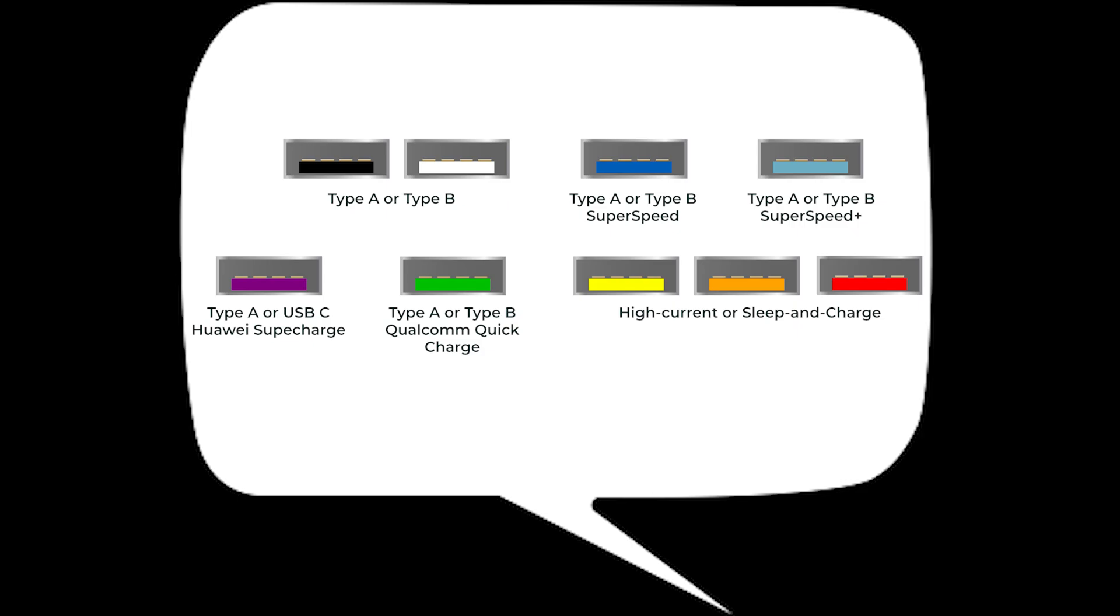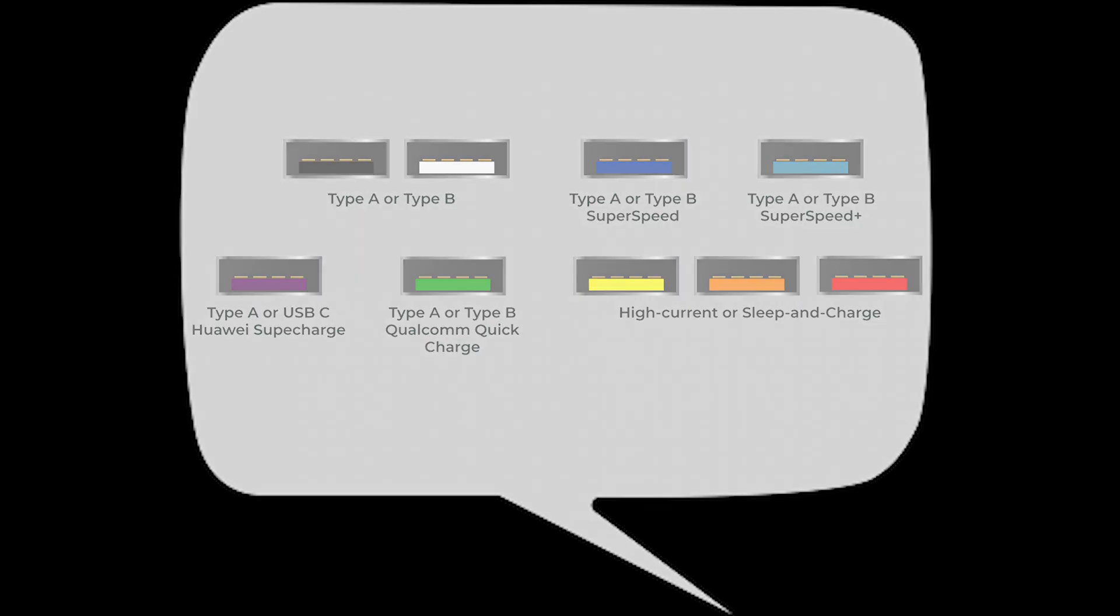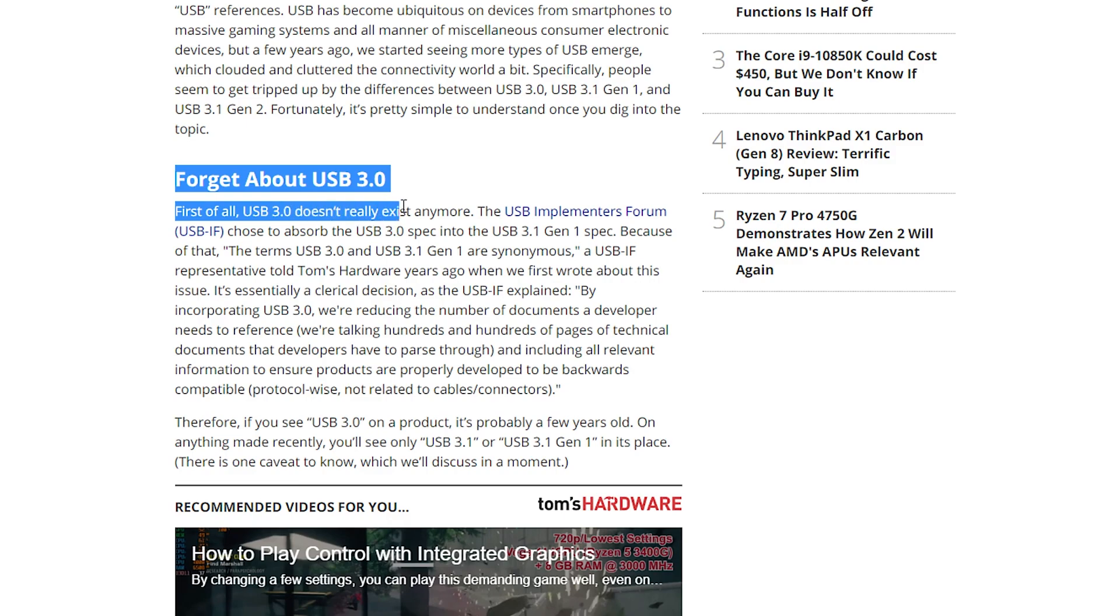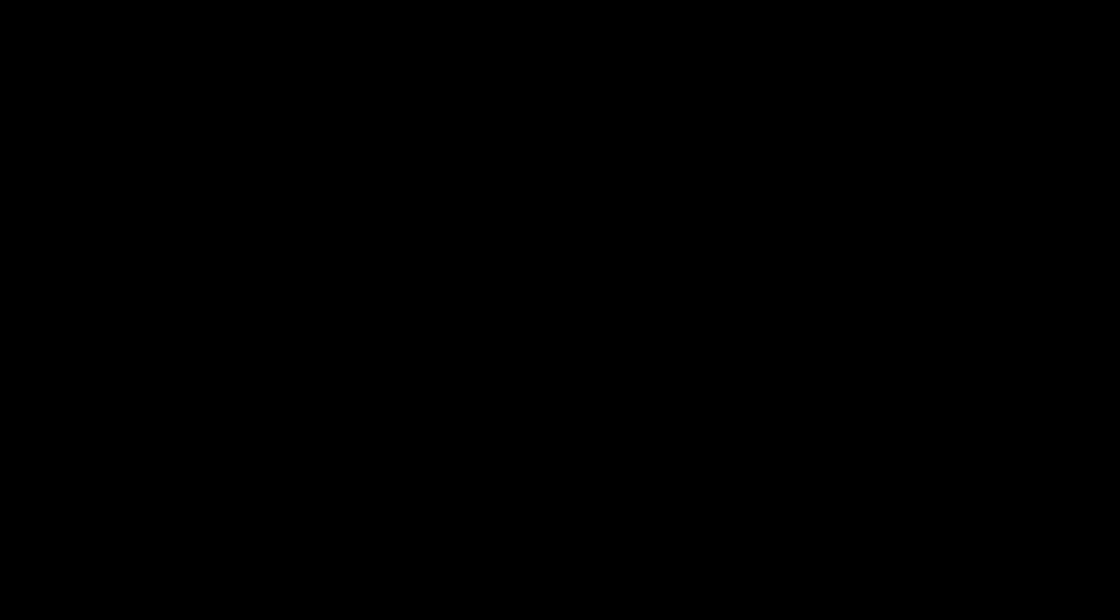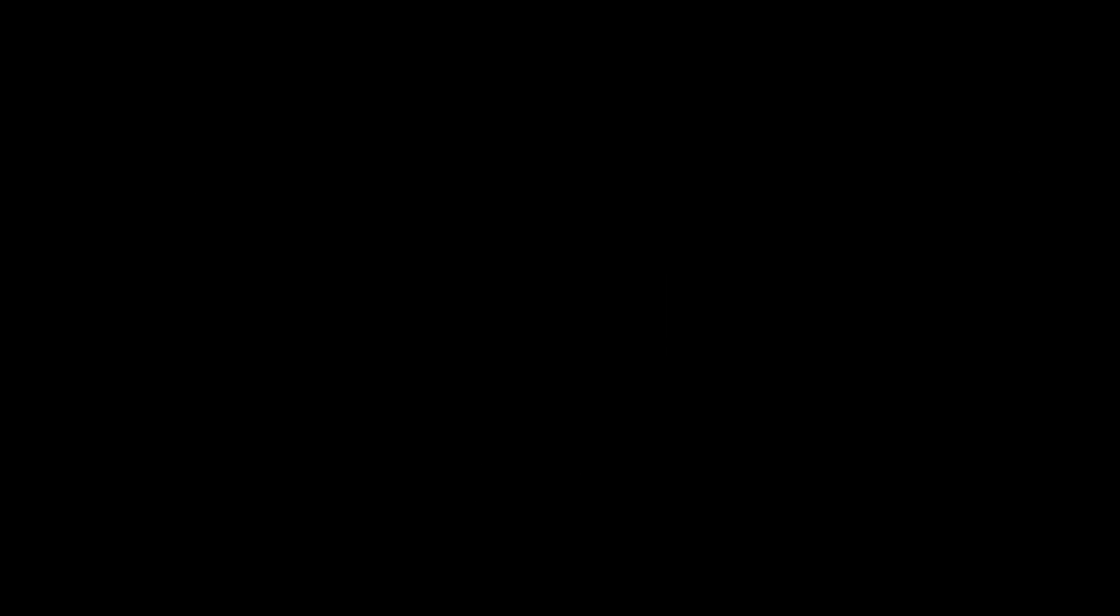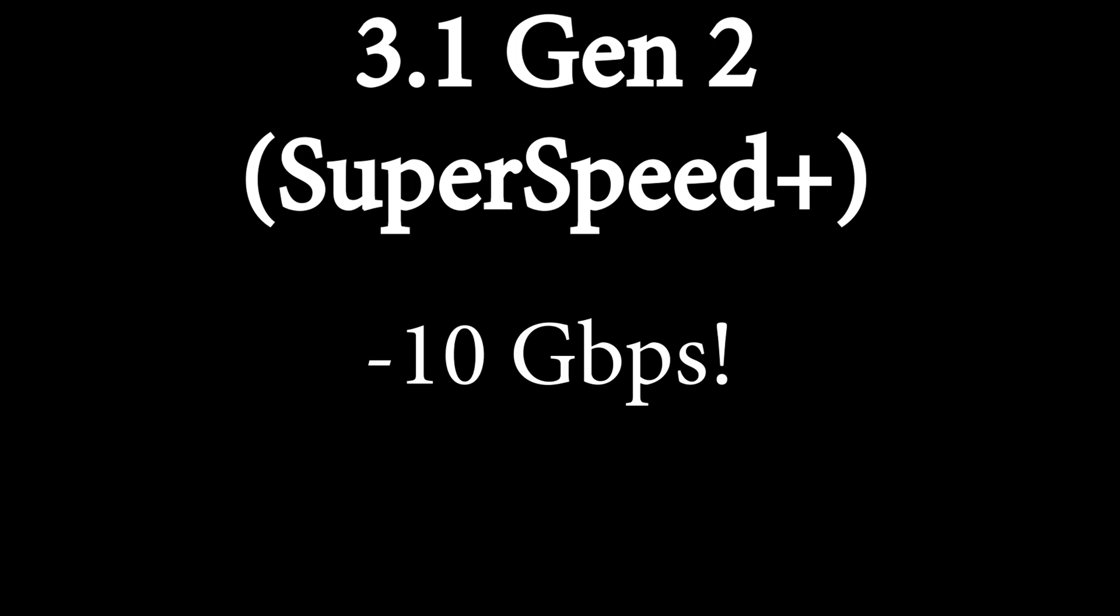Anyway, there are two generations of USB 3.1. Guess what they're called? You got it. Gen 1, Gen 2. It turns out that a few years ago, the USB 3.0 spec was absorbed by the 3.1 Gen 1 spec. Meaning 3.0 and 3.1 Gen 1 are the same thing and both have a data transfer rate of 5 gigabits per second. 3.1 Gen 2, however, offers a data transfer rate of 10 gigabits per second.